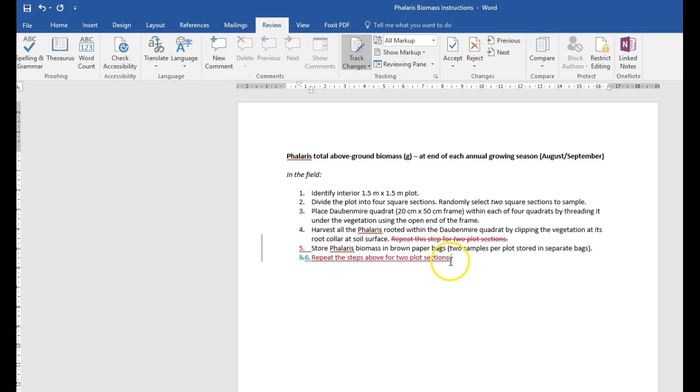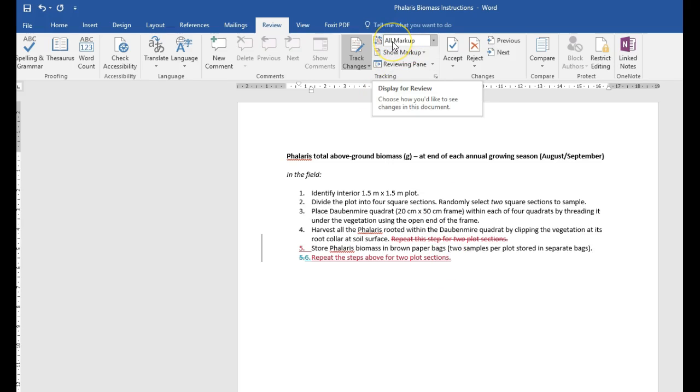So now, that information is still just a track change, it's not a permanent edit to this file. If you look up here, what's important to note is this is all markup.